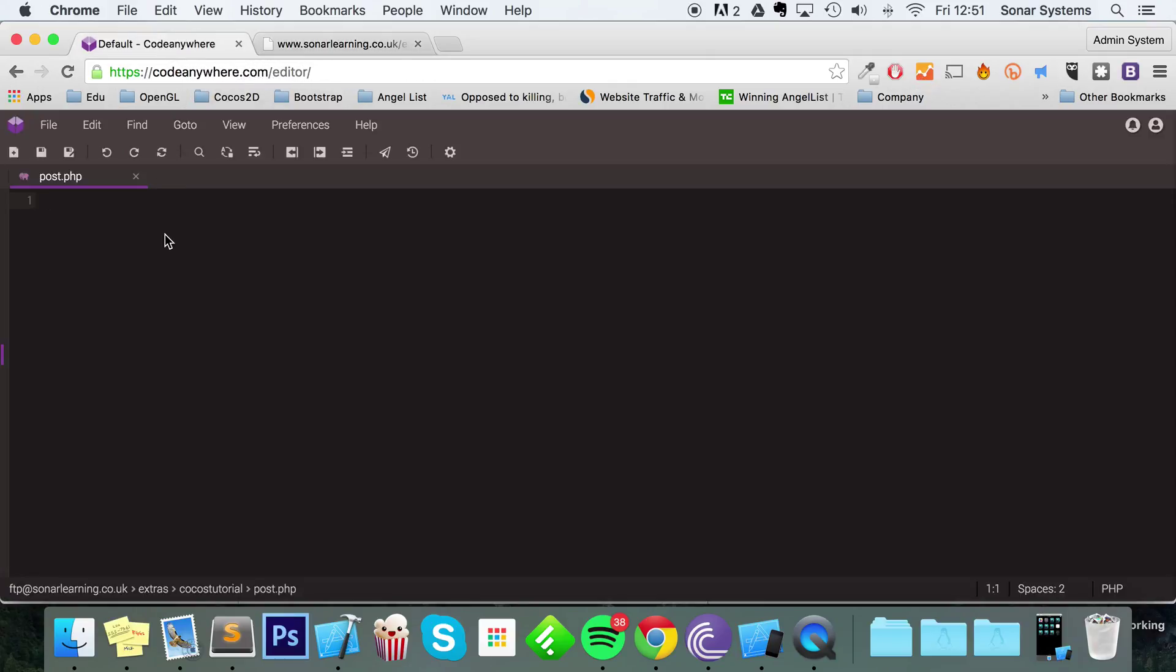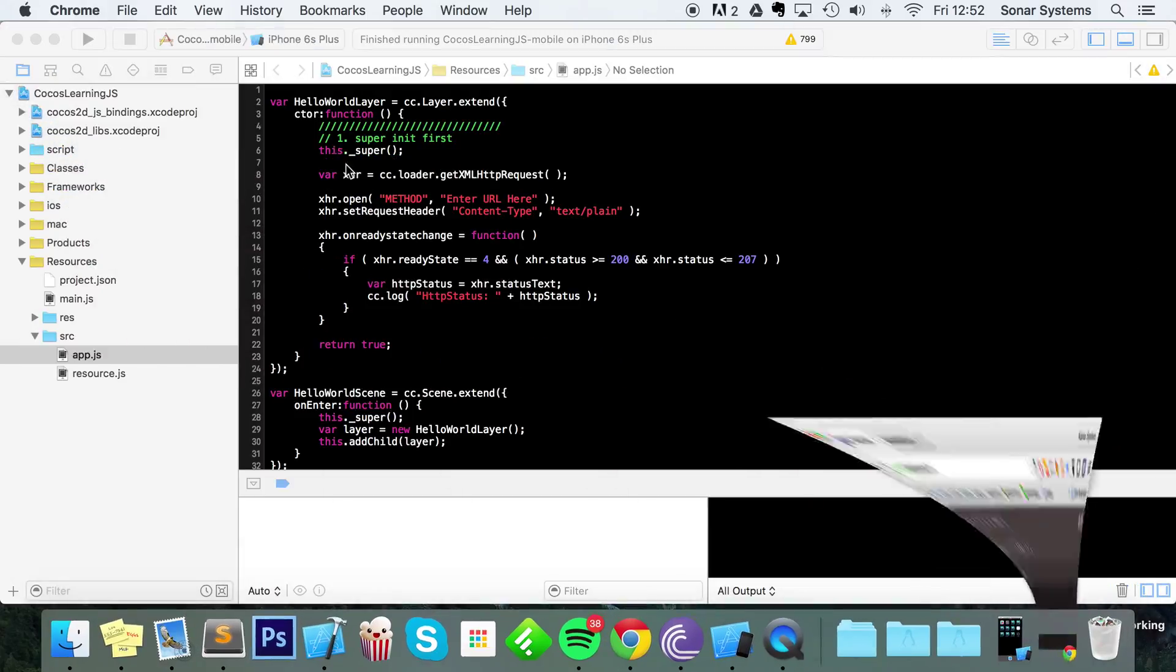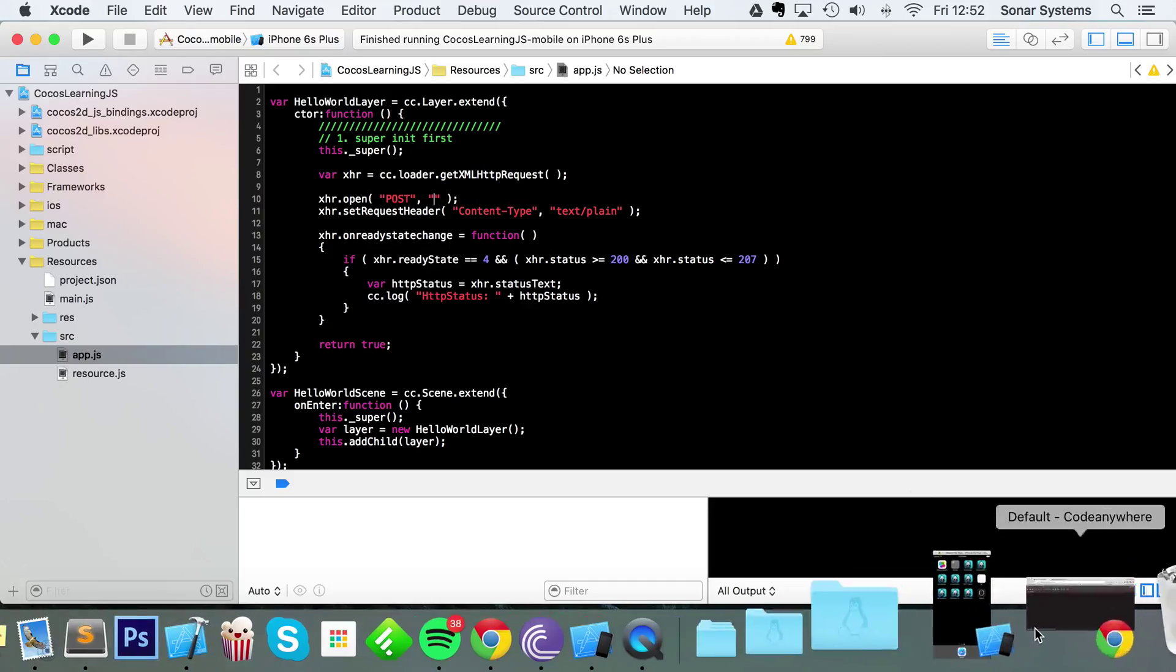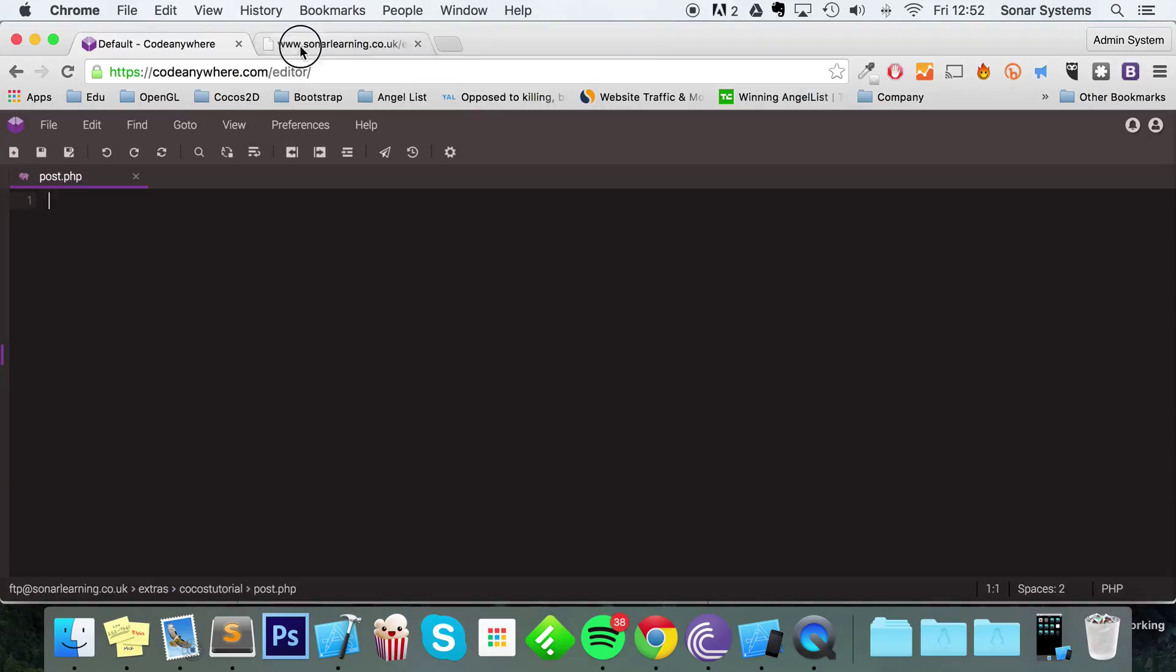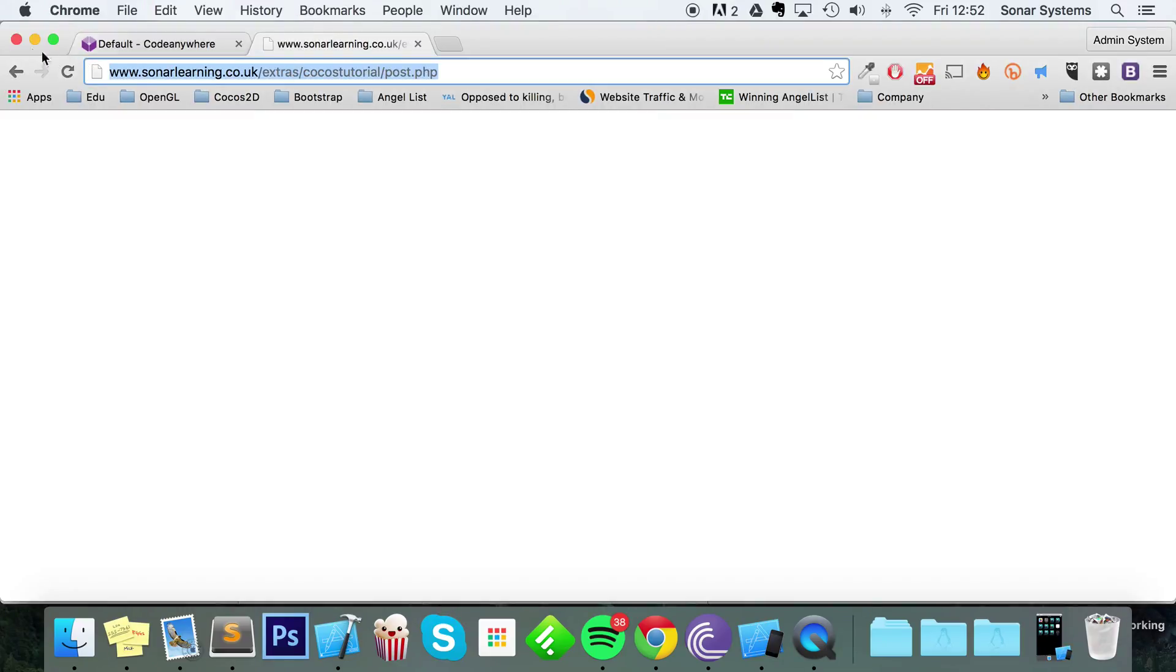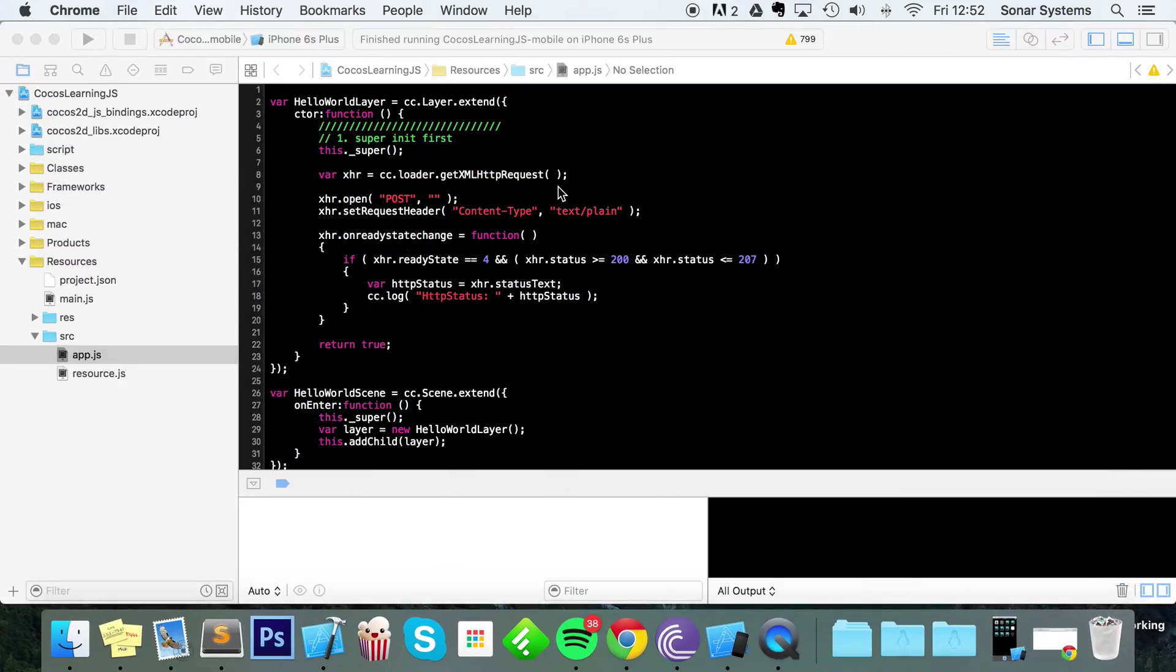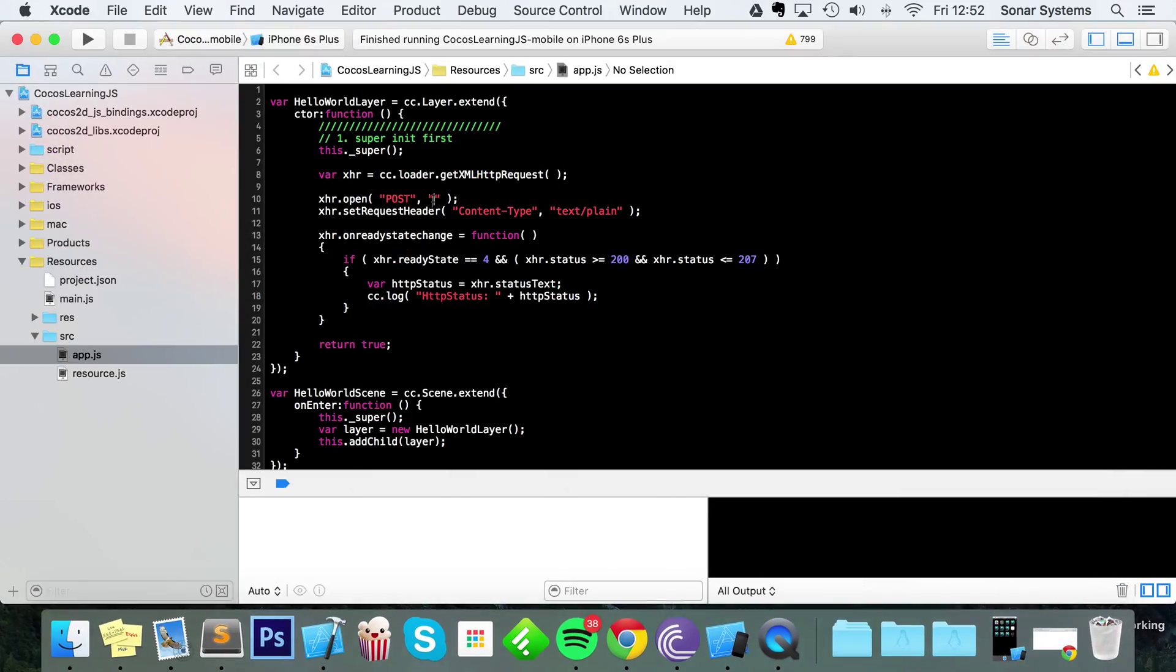In here we're going to do some really simple stuff, but before we do that we're going to do the Cocos2d-x side. So if we go here, we need to set the method to POST, then for the URL we need to put this URL. I'm just going to copy and paste it.